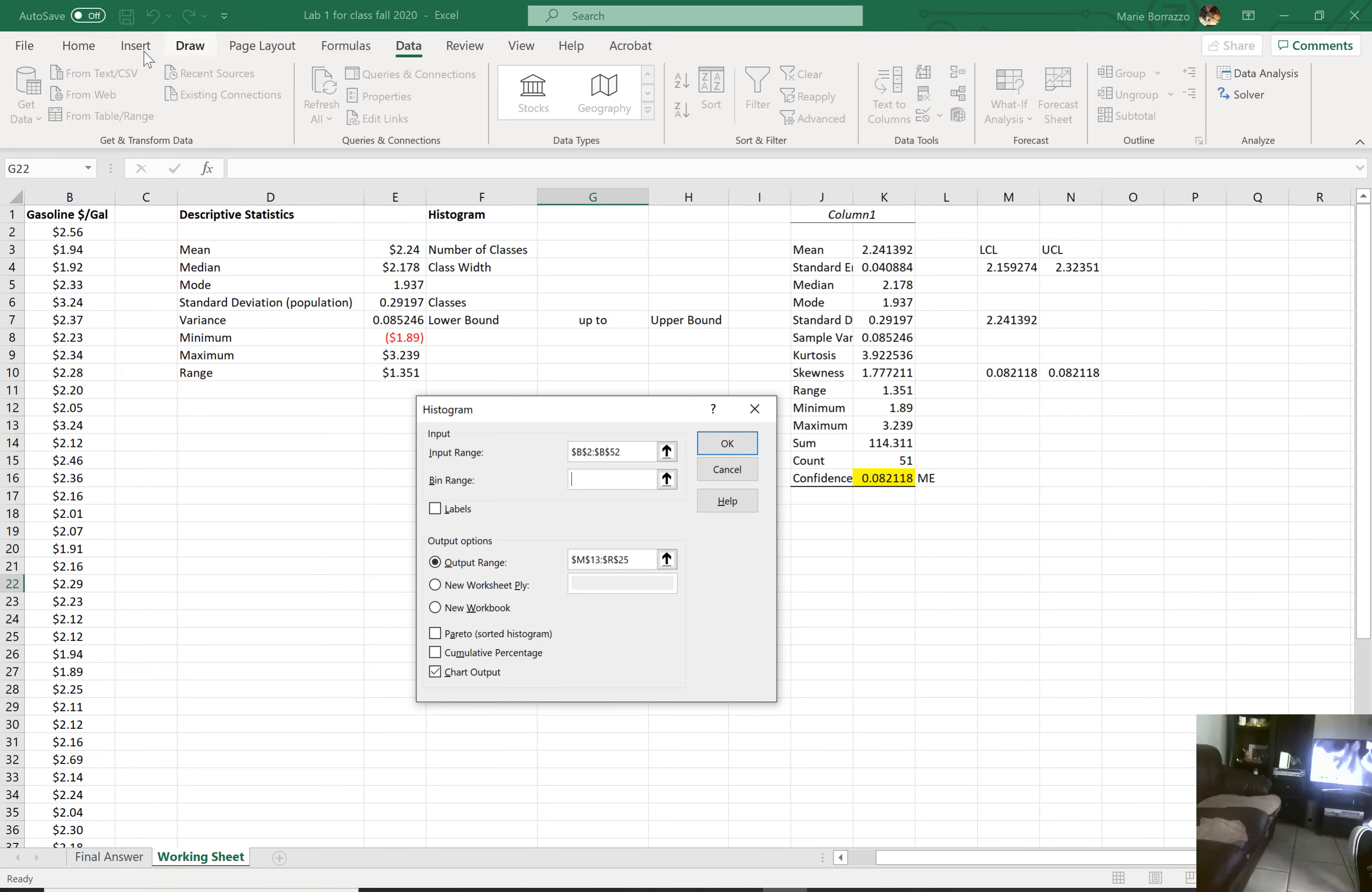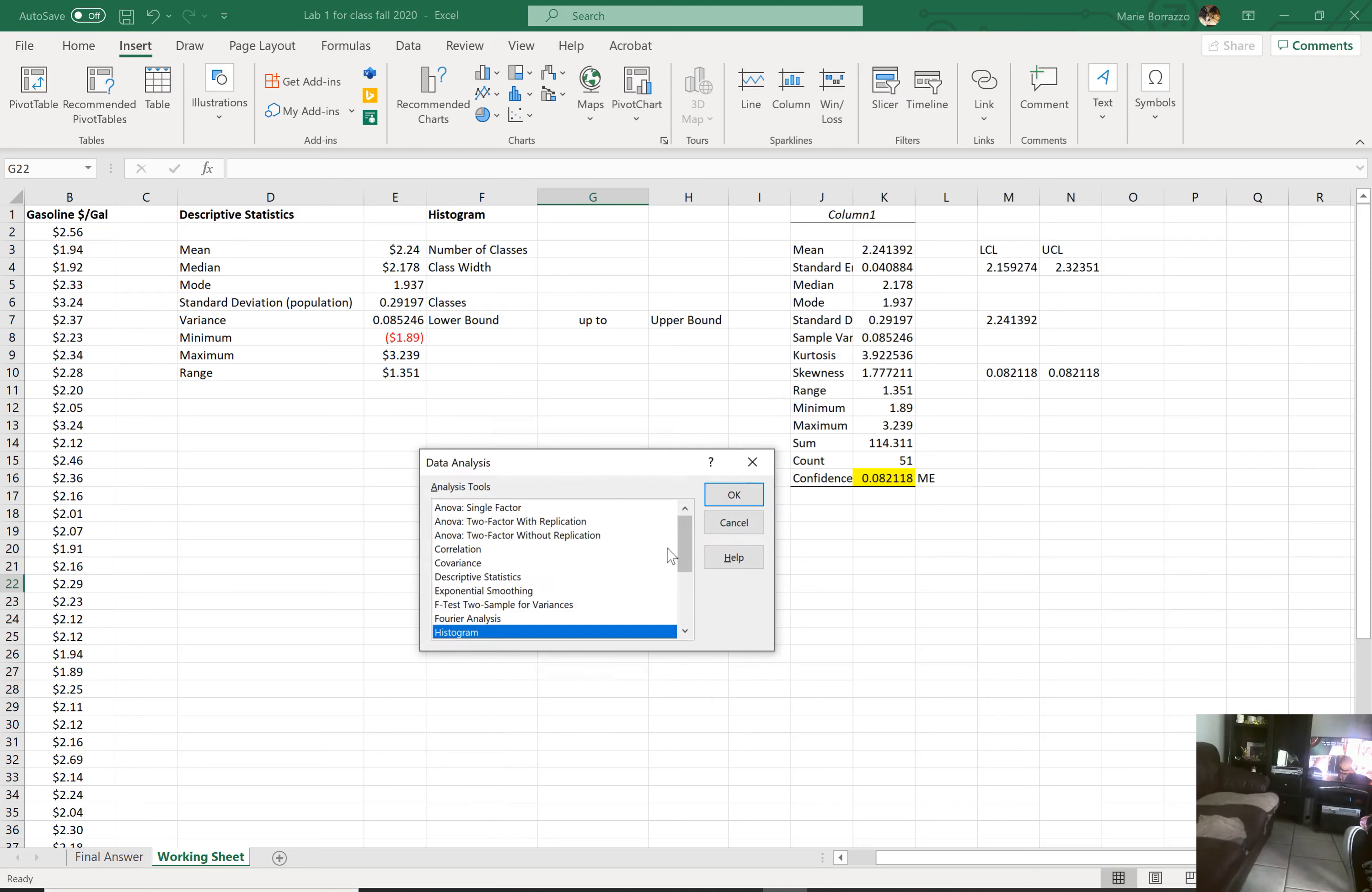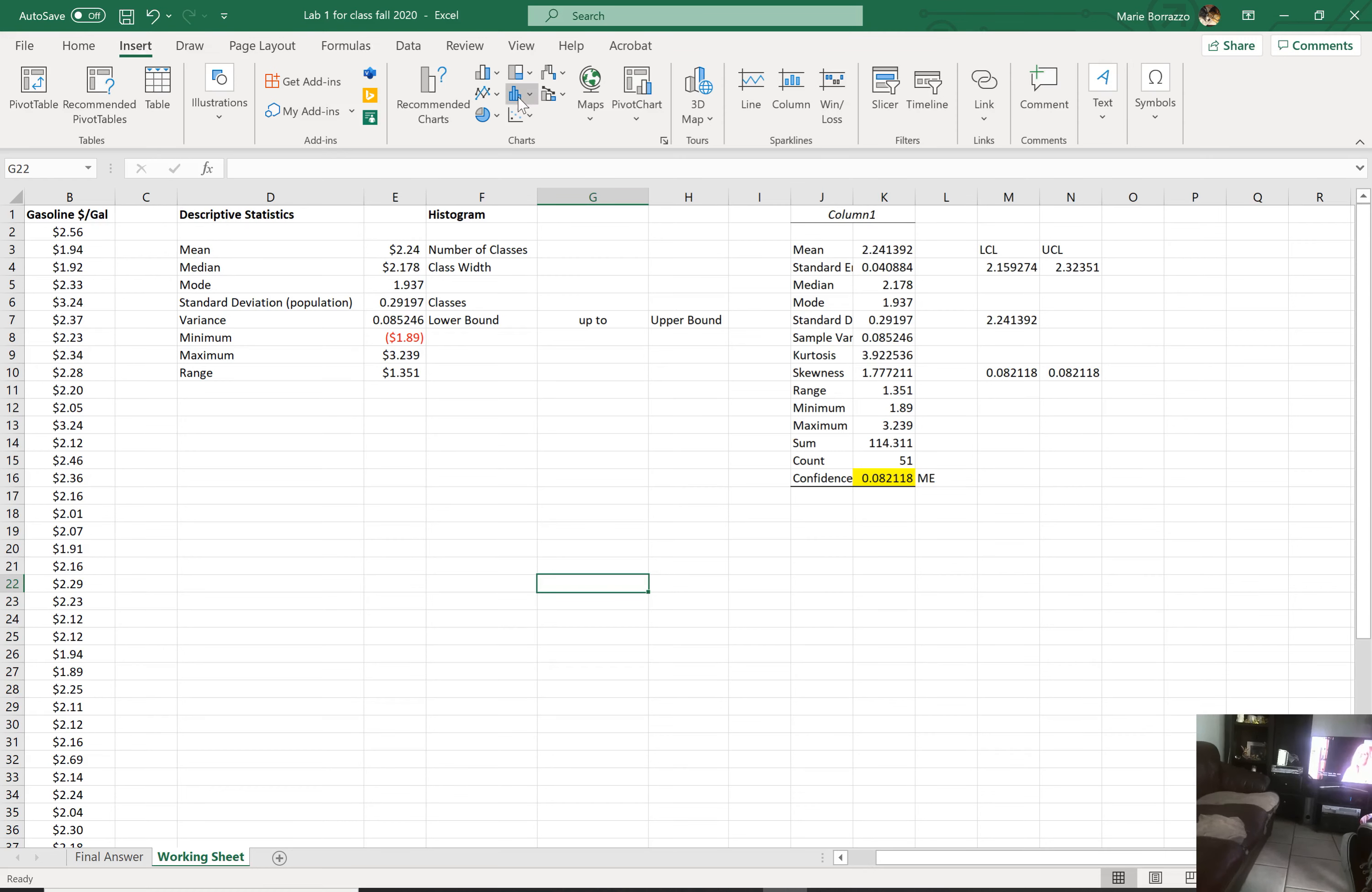So let's do this instead. Let's go to, actually let me get out of here. I'm going to cancel that for just one second. I'm going to go to insert and I'm going to go to histogram.